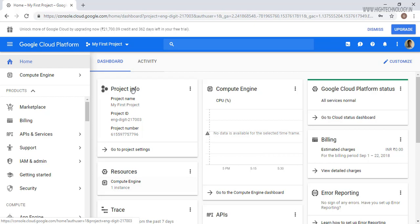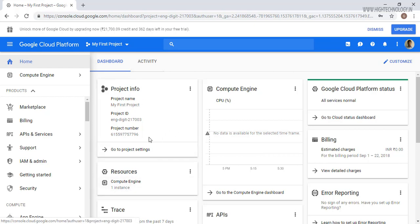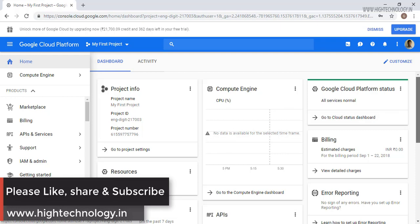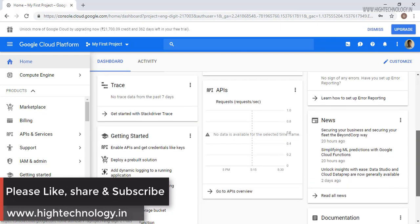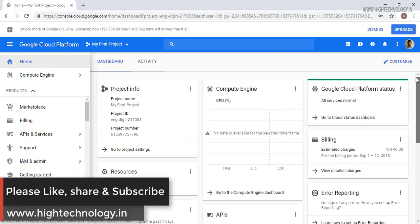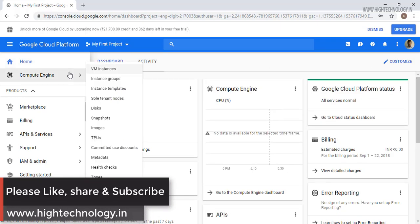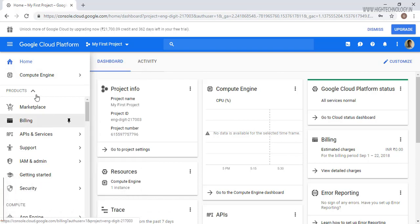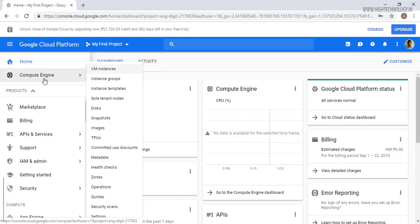Here you can see that I have one instance already. This is my project info and here you can check your compute engine CPU percentage and all that. So let's straight go to the VM creation. Just go to the compute engine then click on VM instances.